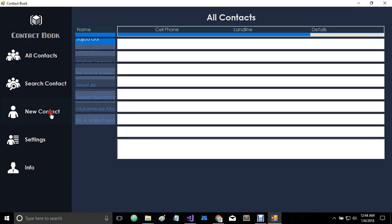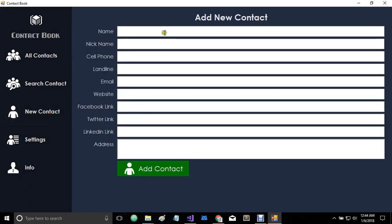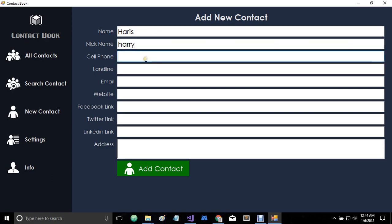So let's add another contact here. We have a number of fields here. For now I have only made the name as necessary. So in the cell phone and landline field, you can add multiple contacts separated by comma. So let's add two contacts.